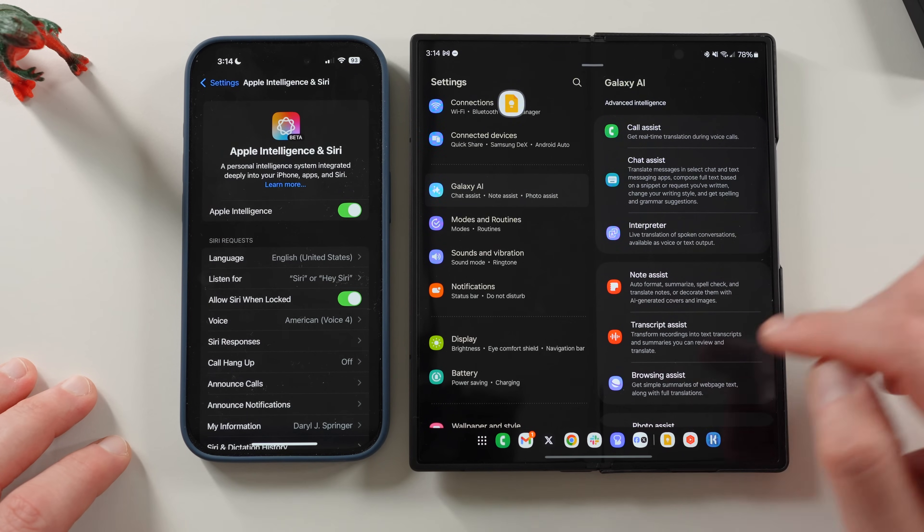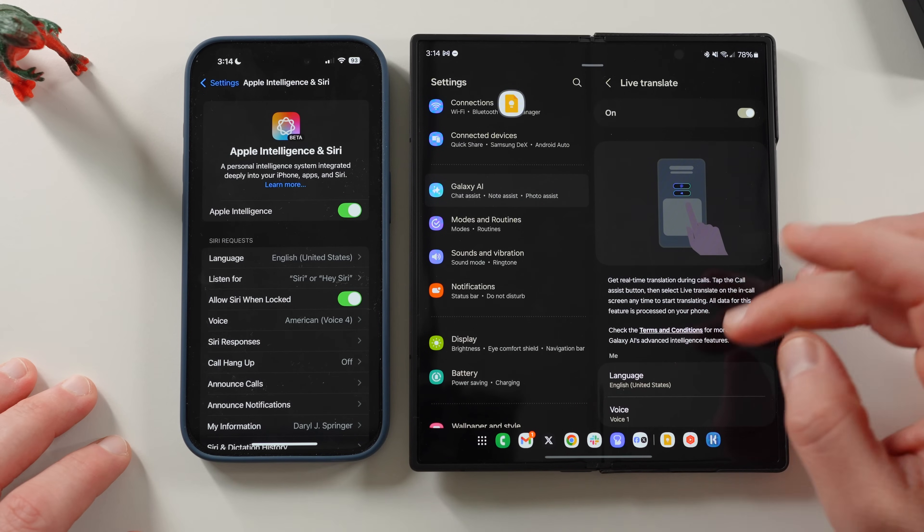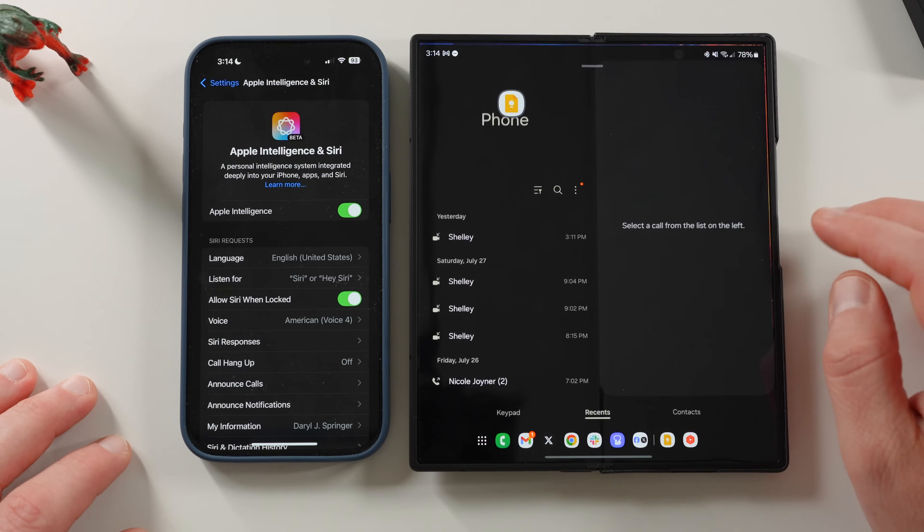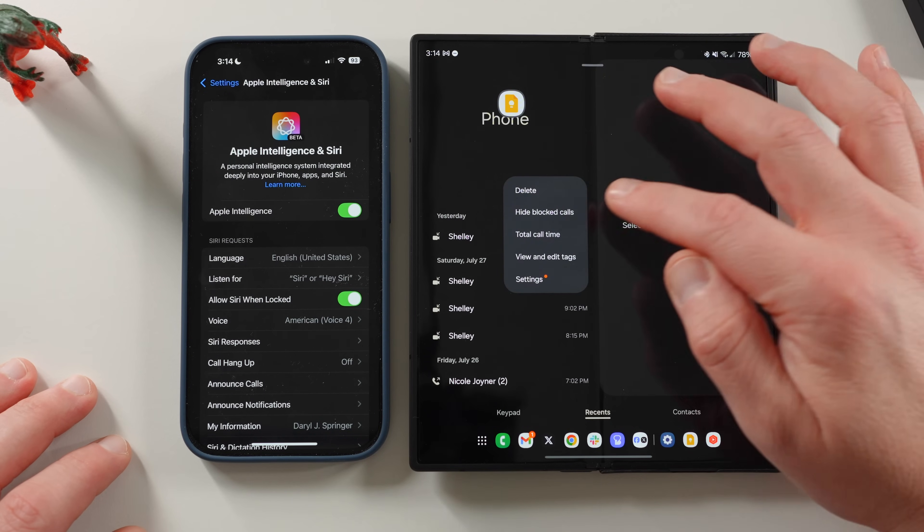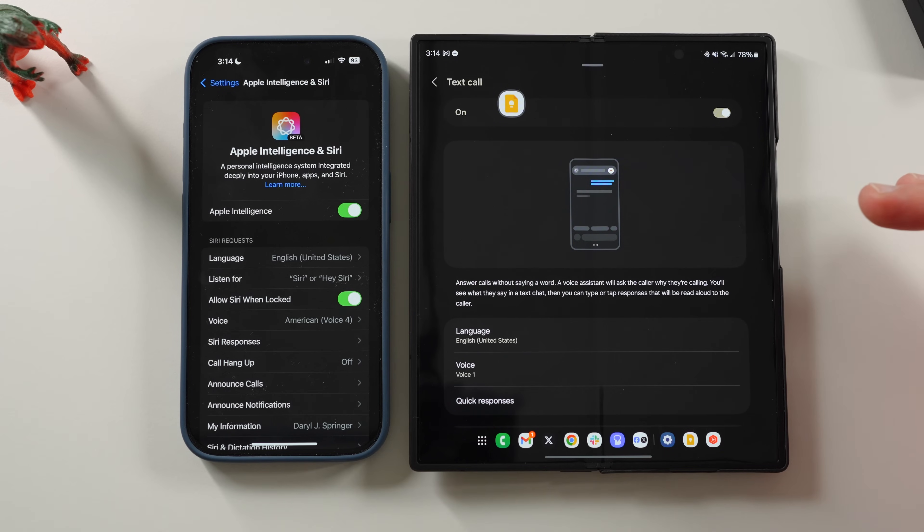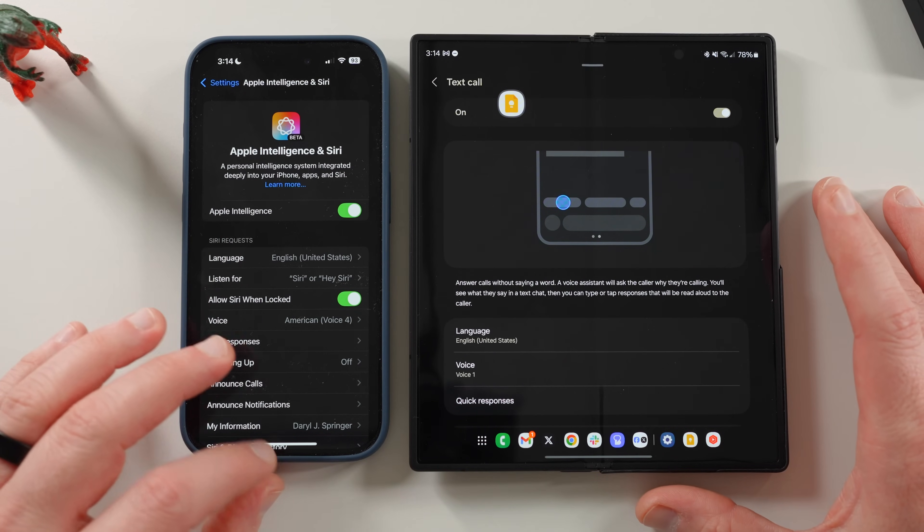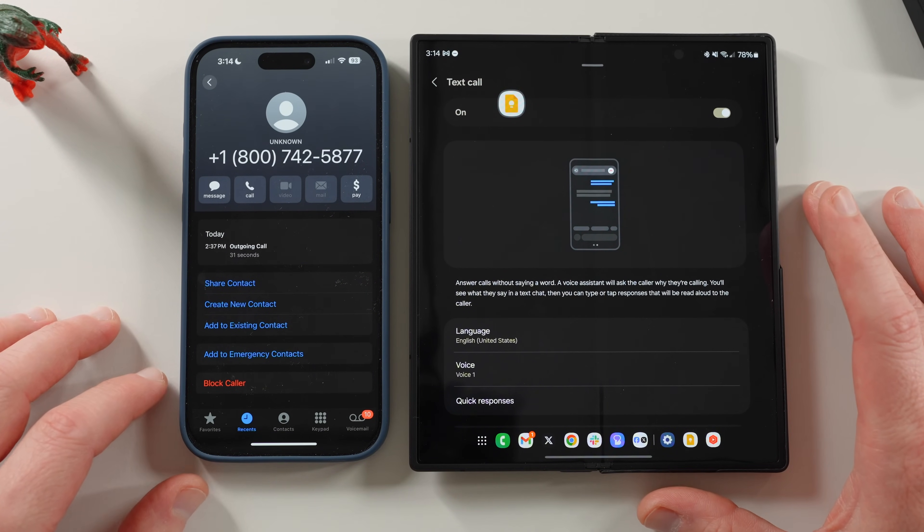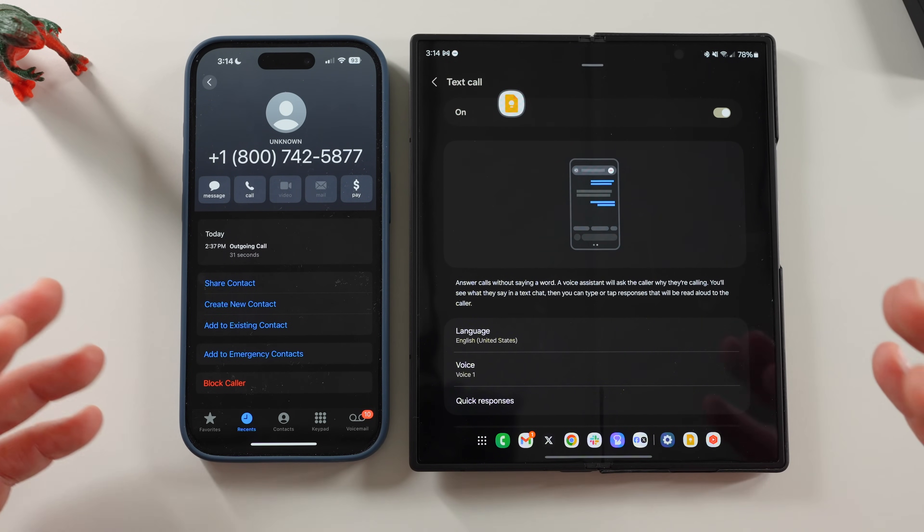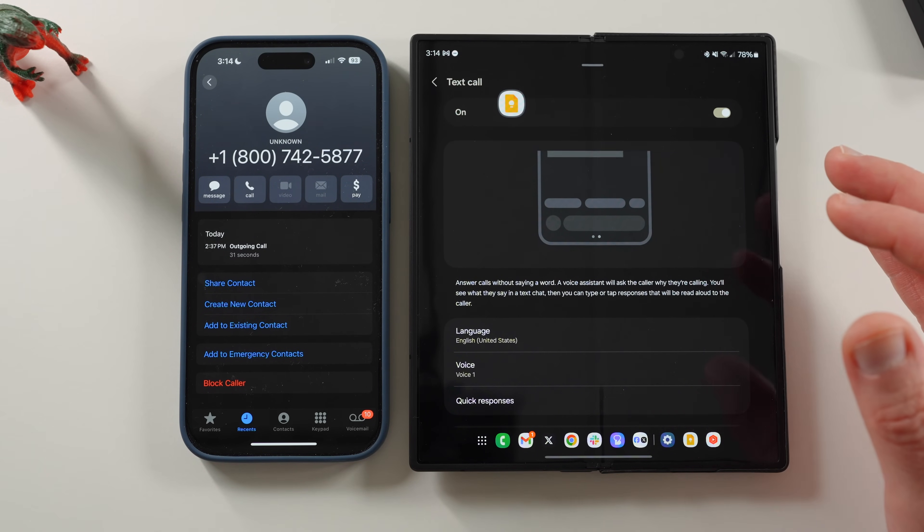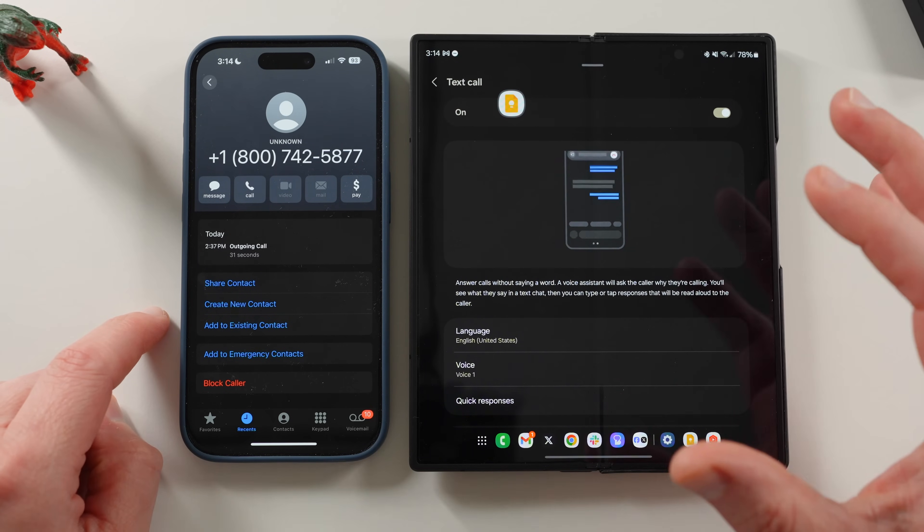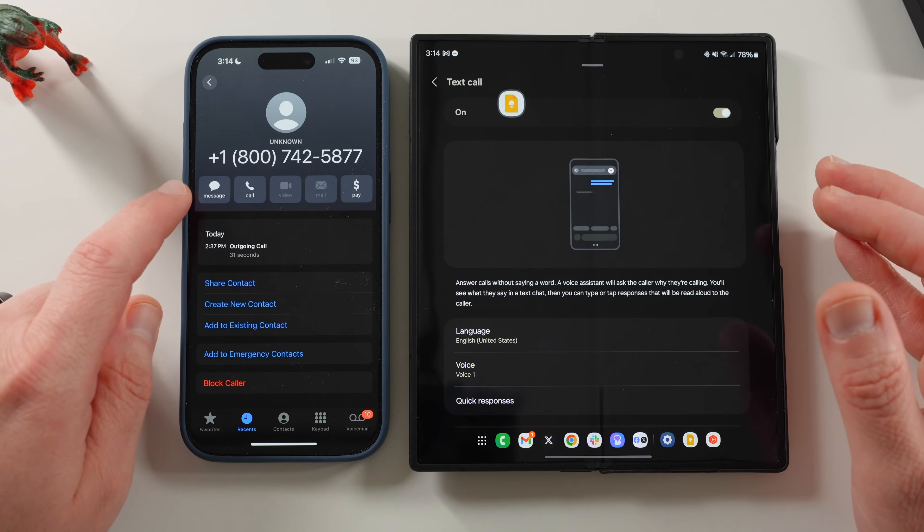So call assist allows you to basically get real-time translation. And you've also got Bixby text call, which you go into the settings over here on phone, you can find Bixby text call at the top, which will allow Bixby to take your calls and kind of screen them for you. Now, Apple Intelligence in iOS 18.1, what you can do is you can actually record calls. You don't have the live translation or the Bixby text call where AI will actually answer it for you. But we do have a feature that's missing on the Galaxy phone in the US. We don't have native call recorder.